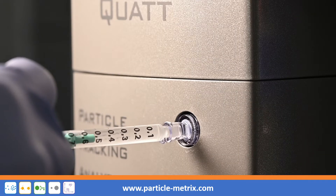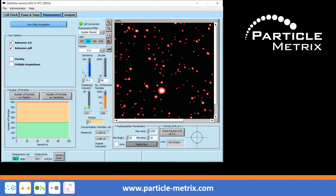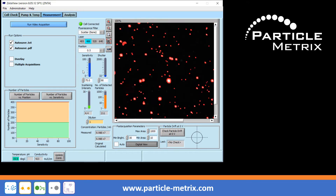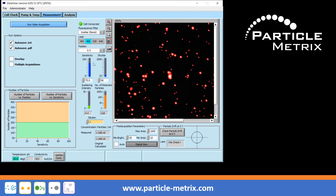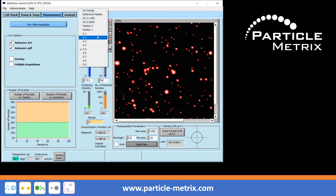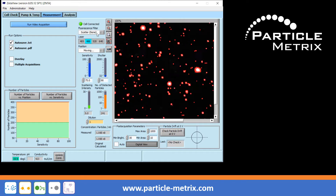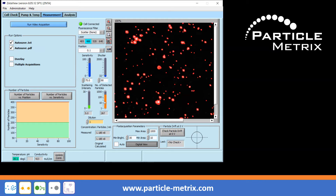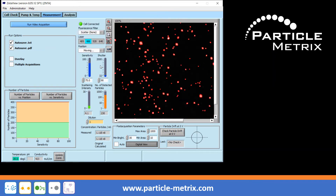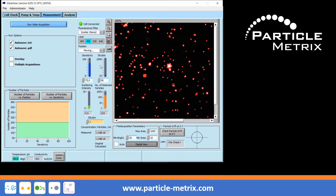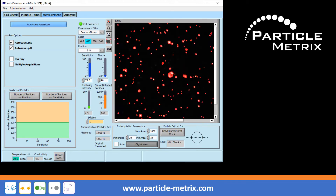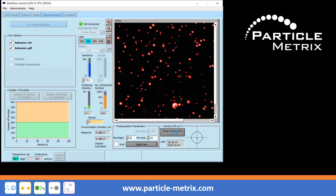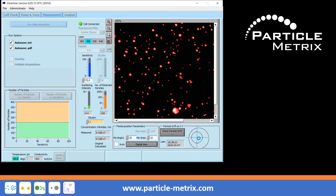For measuring size and concentration of a sample, inject at least one milliliter of your sample containing between 10 to the fifth and 10 to the ninth particles per milliliter. Check whether the particles in the sample are almost homogeneously distributed over all measuring positions. Observe the indicator number of detected particles — the number should be similar in all measuring positions. If necessary, check the particle drift. A green line tells you that everything is okay and a measurement can be started.